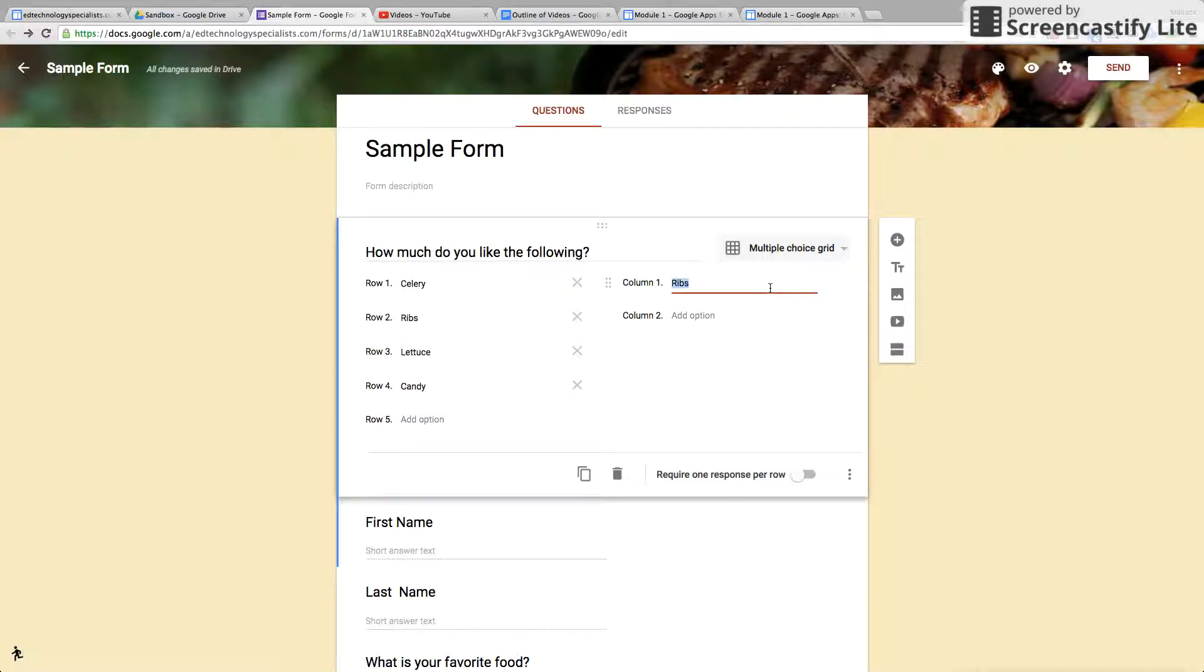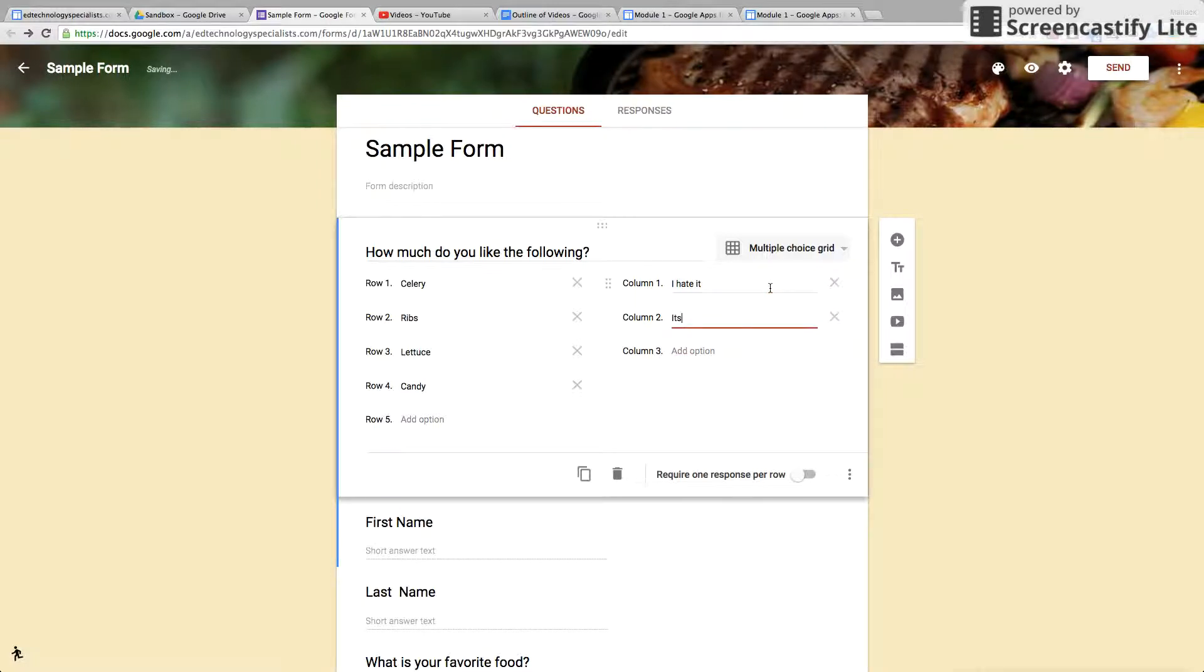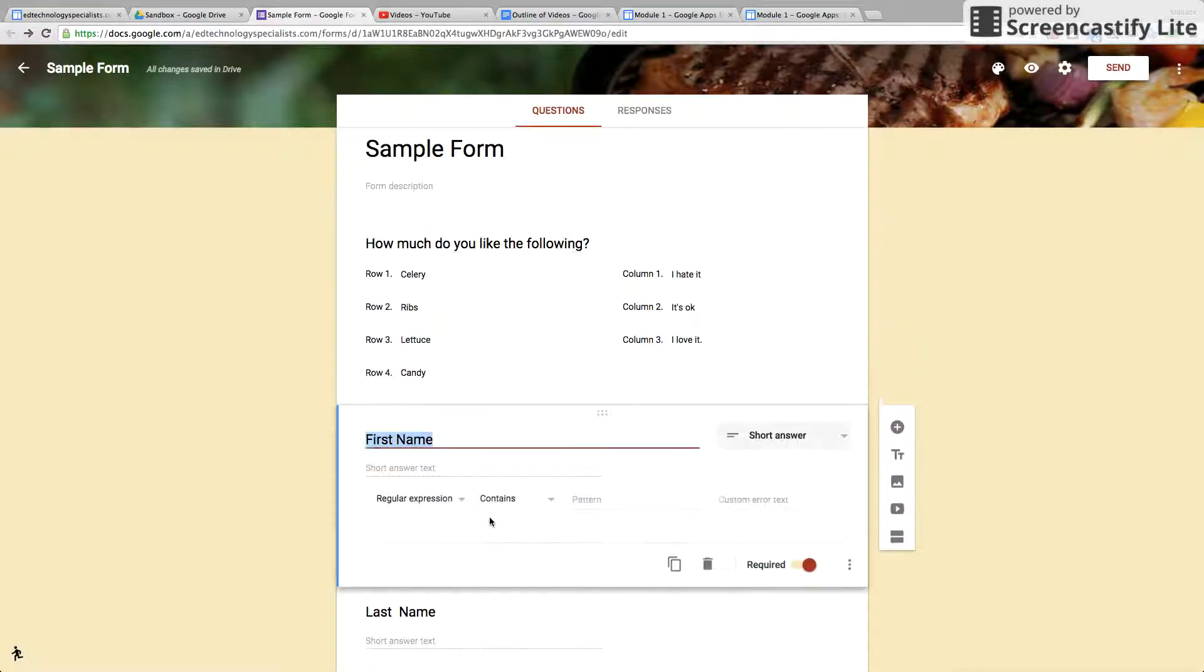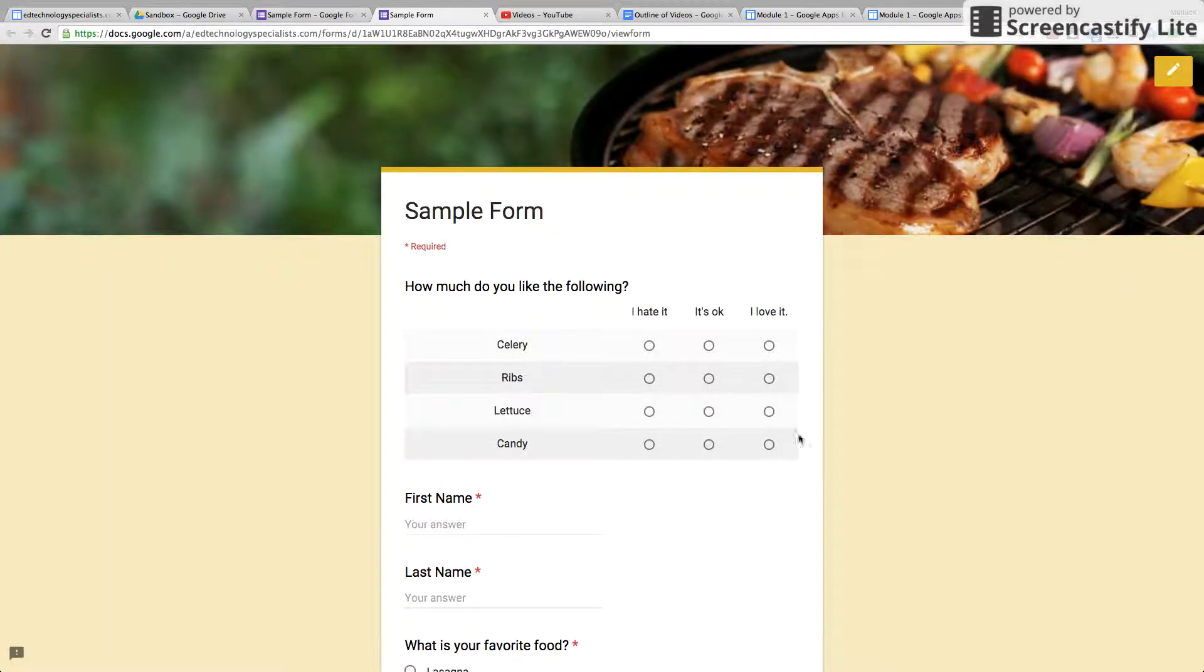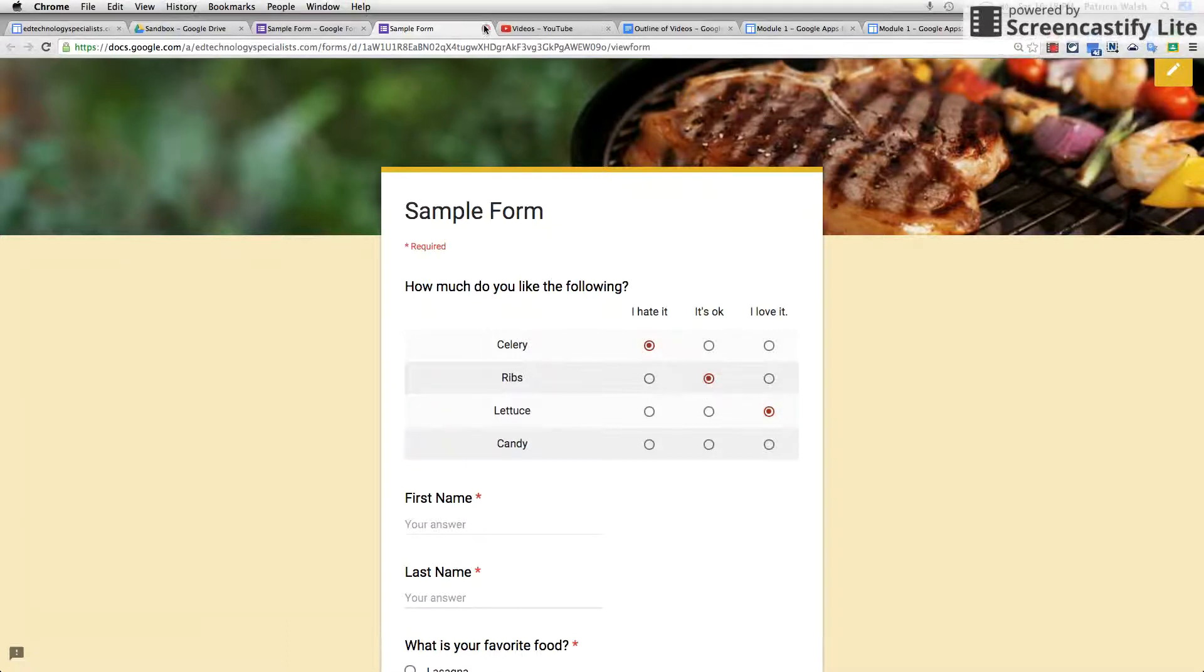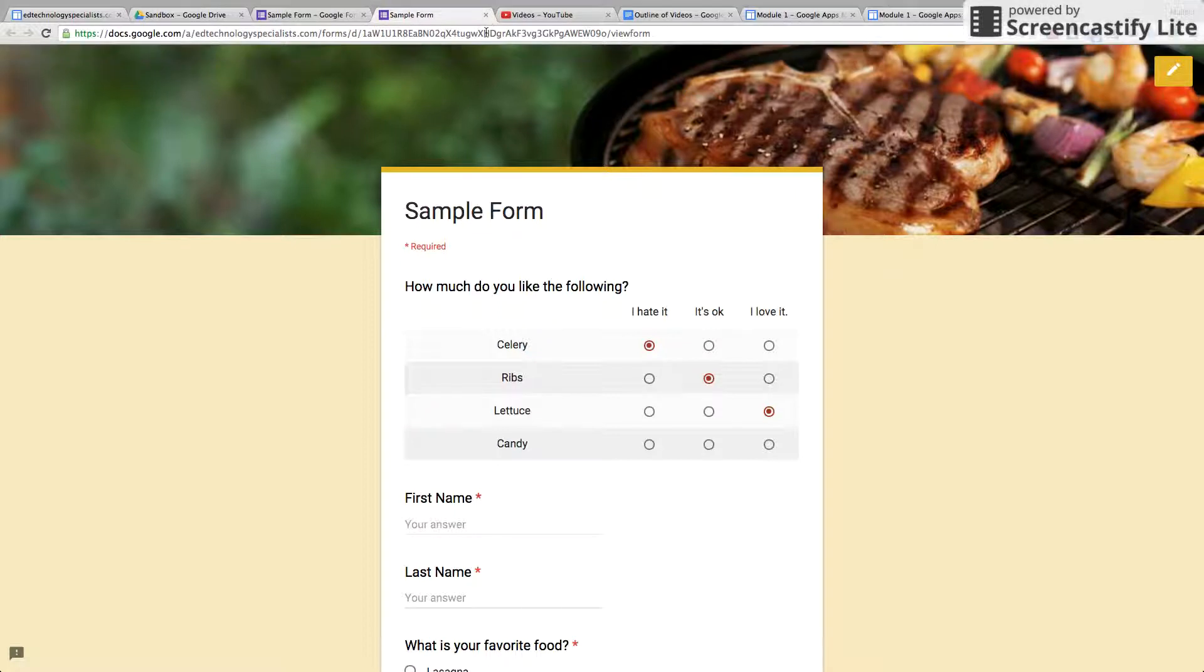And we'll put column one 'I hate it,' column two 'it's okay,' column three 'I love it.' Now watch what that looks like. That's how it looks like—these are the rows, these are the columns.